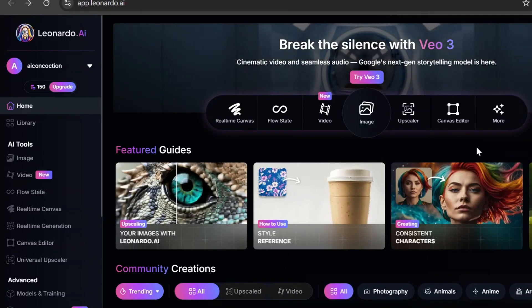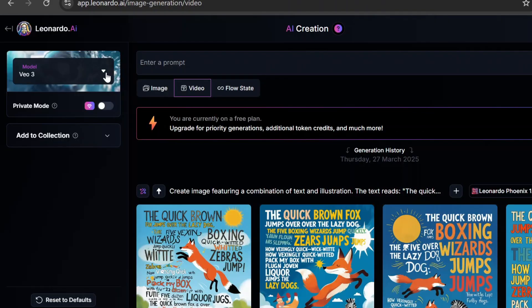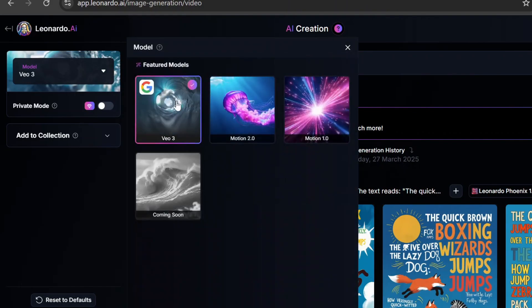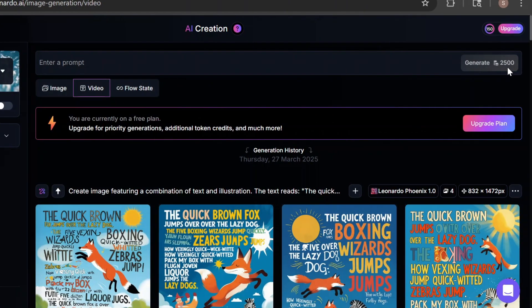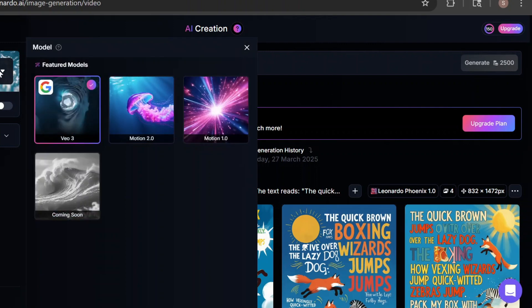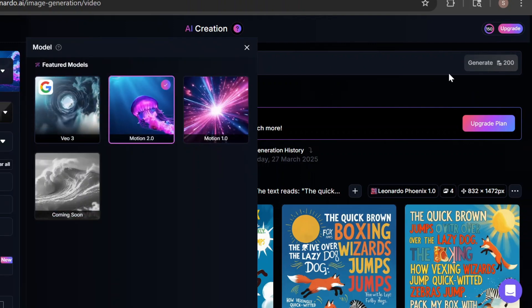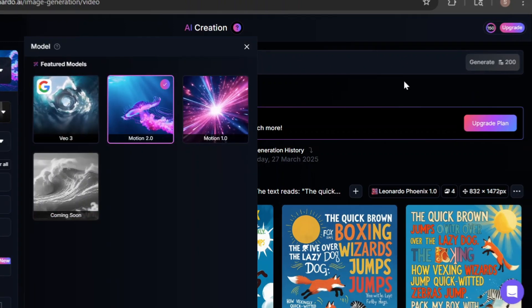Veo 3 has also rolled out in Leonardo AI. Just go to video and select the Veo 3 model. Be warned though, it costs 2,500 credits per generation. For context, Motion 2.0 only costs 200 credits.